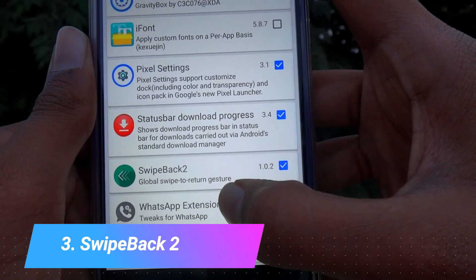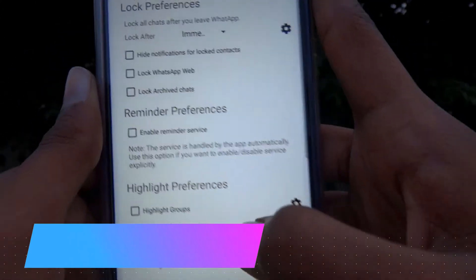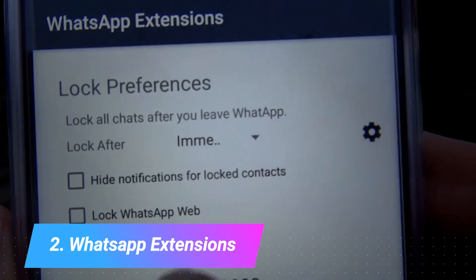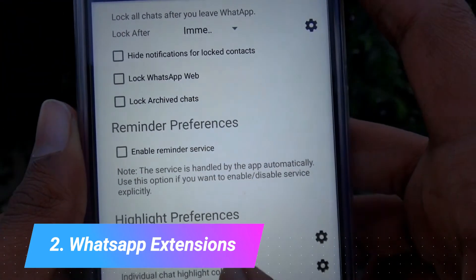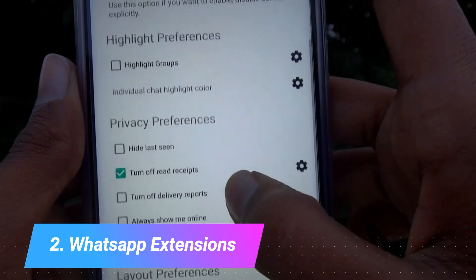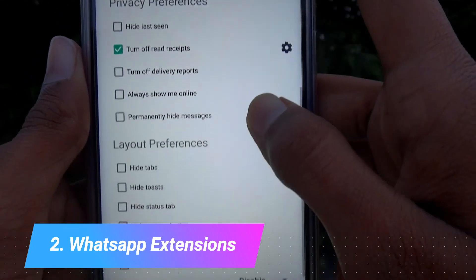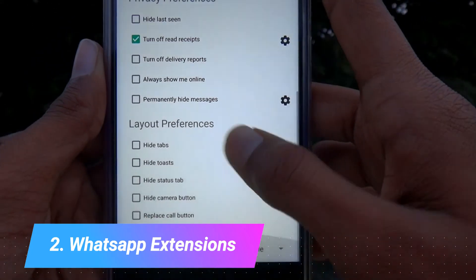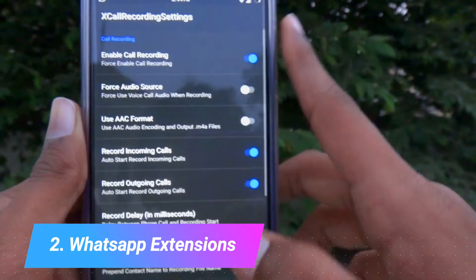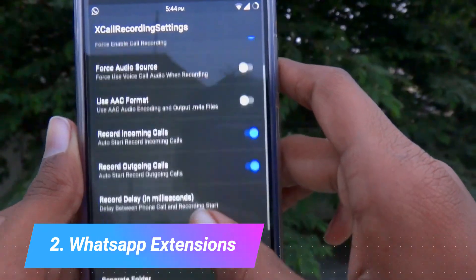The next one in the list is WhatsApp Extensions. I like this very much. This one tweaks the WhatsApp app itself, so you don't need to log in with your phone number or anything like that, but you can change many options. The one thing I like most in this is turning off read receipts, while still being able to see if someone has read my message.